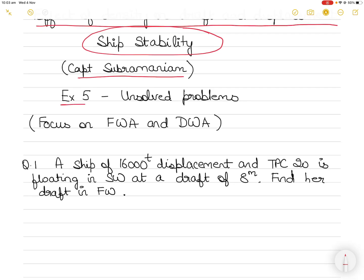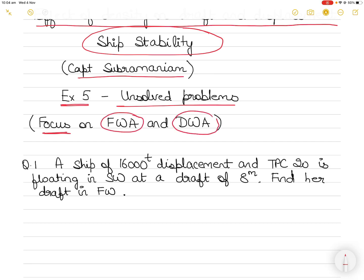These are unsolved problems from exercise number five of the book. I'll be taking up two questions today, and my focus will be on the concepts of fresh water allowance and dock water allowance. Even if you already understand these concepts, please watch the whole video because I've discussed some very important basic concepts that students often do not understand.